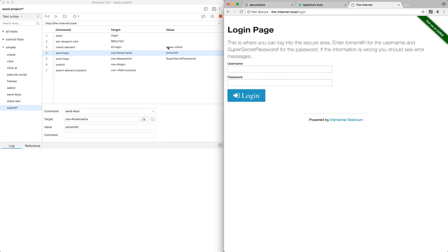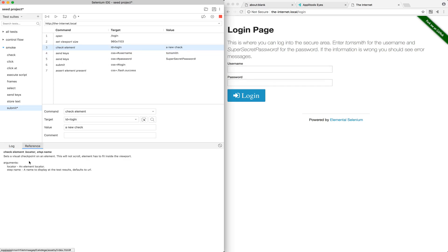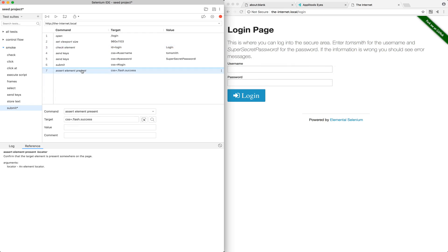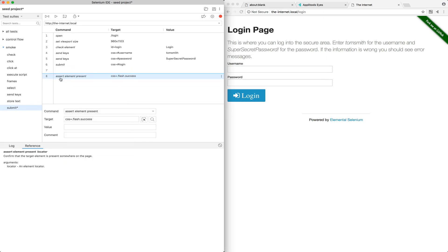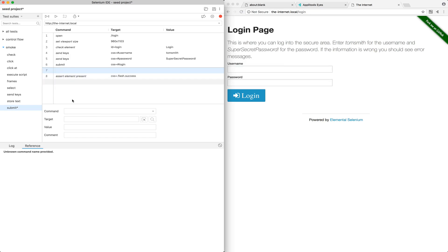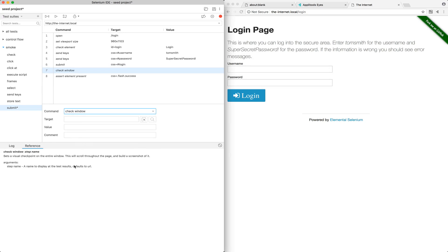Additionally, the check element command, besides a locator, takes a value. If we hop into the reference tab, we can see that it takes a step name — a semantic name to display in the test results. It's optional; if one is not provided, it will default to the URL of the page currently visited in the test. Since this is the login form, let's just call it login. Now I'll demonstrate adding the final command, check window, manually. We'll add it at the end of the test after we have submitted the form. We'll insert the command, type out check window, and in the reference tab it populates all the information about it. It takes an optional semantic name argument similar to check element — in this case, to indicate that we have successfully logged in.